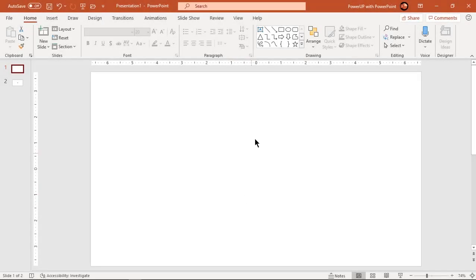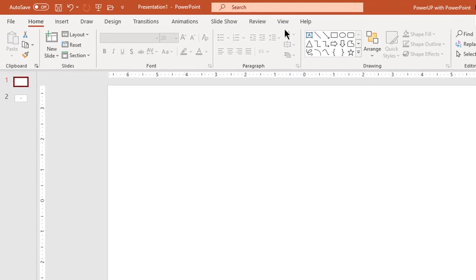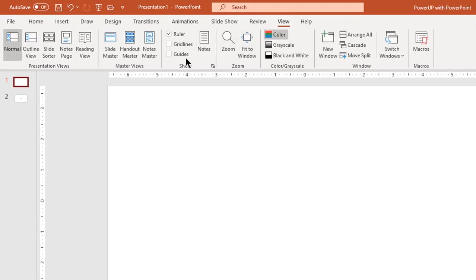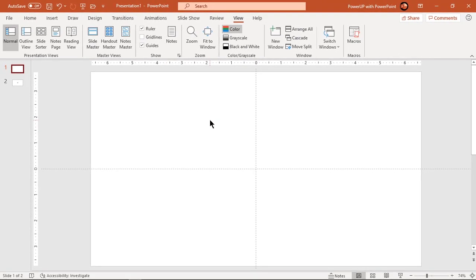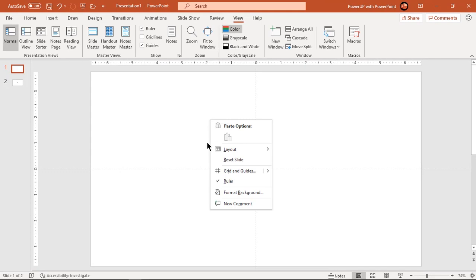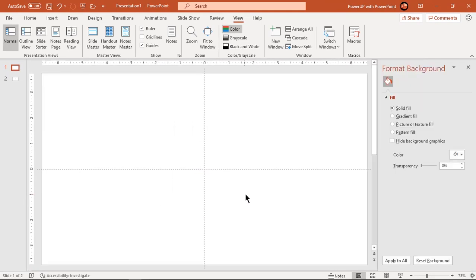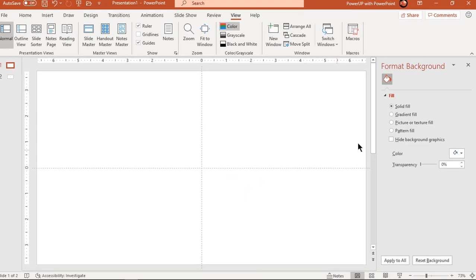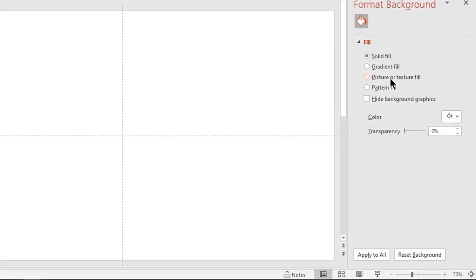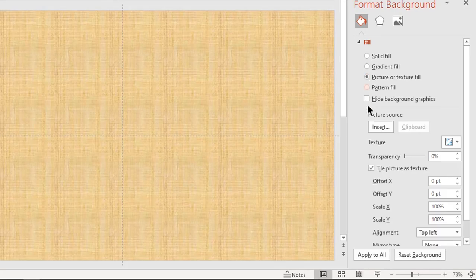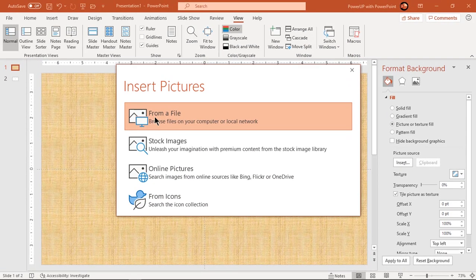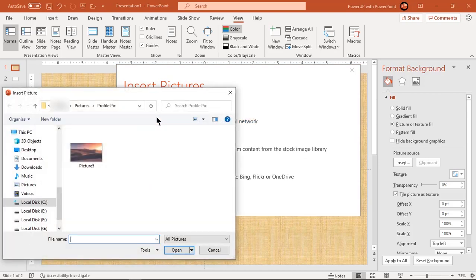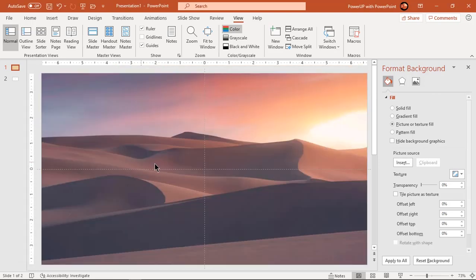Let's first enable the guides and then format the background. Right click and choose format background. On the right side pane, select picture fill and then click on insert option. Browse for any of your custom image file and then click on open to add it into the slide.